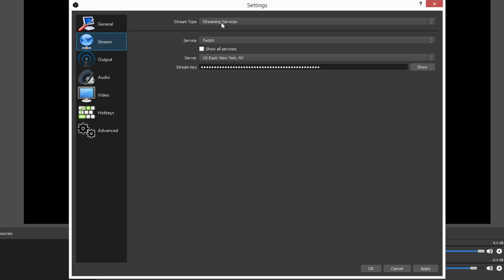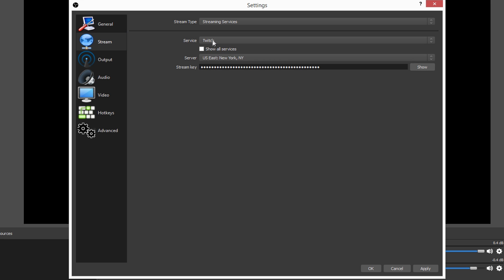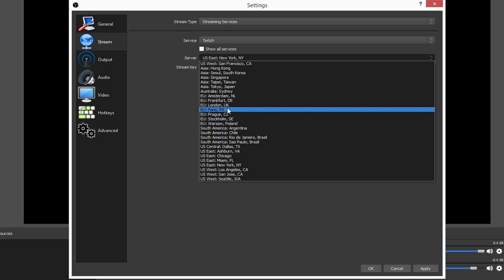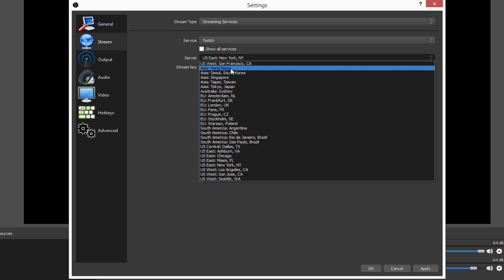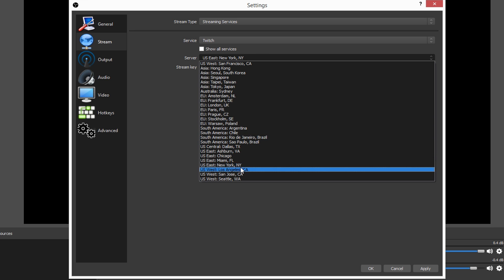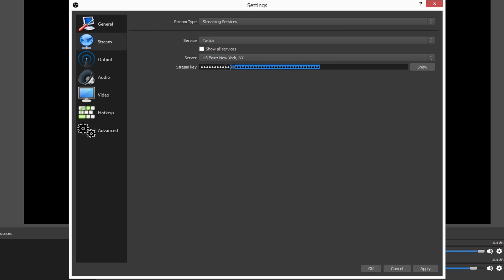Next for stream nothing here that you want to go ahead and change. Again just go ahead and pick your streaming service. If you don't see it there click on show all services and then you should find it there. Next for server pick the closest one to you. I live right between Toronto Niagara Falls and Canada Ontario so I'm not going to go ahead and pick Hong Kong and I'm not going to go ahead and pick Japan. Those are very very far away. I'm going to have a very bad latency to those servers. So I'm going to go ahead and pick US East New York NY because that is the closest to me. Next is your stream key go ahead and get this on your dashboard on Twitch or whatever the platform you're on. Go ahead and paste it here. Do not share this with anyone else and then click apply.